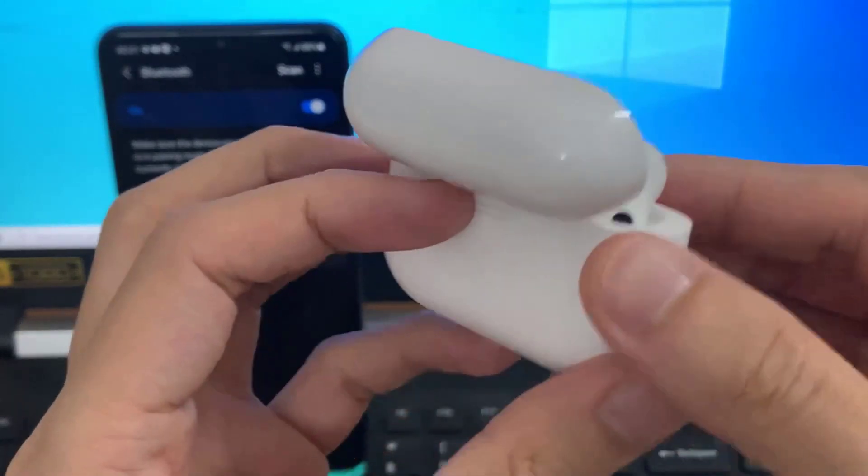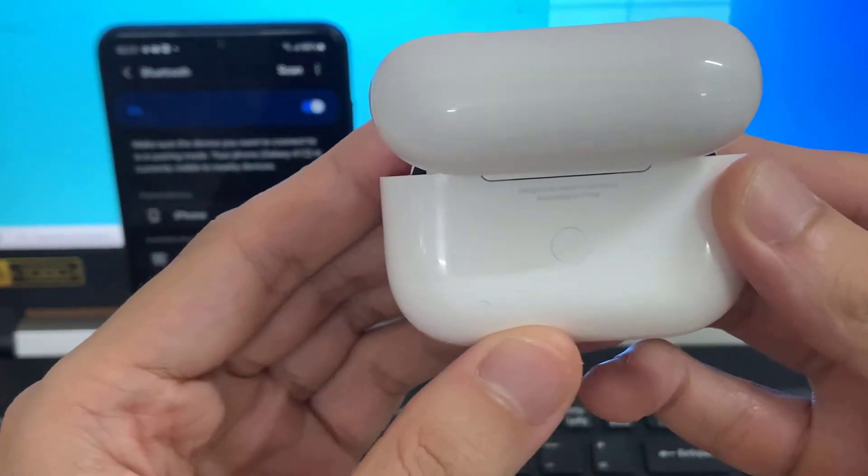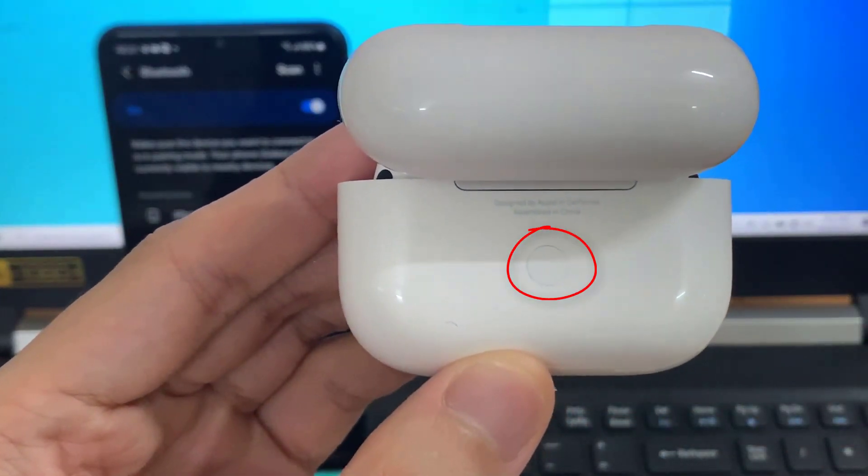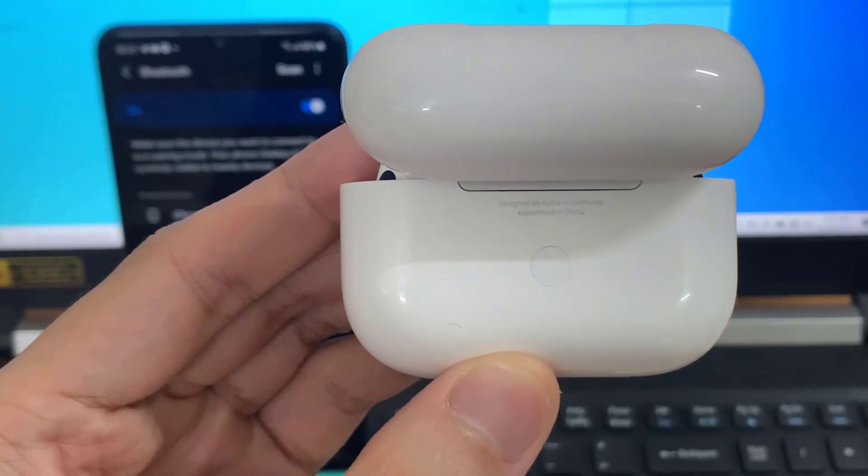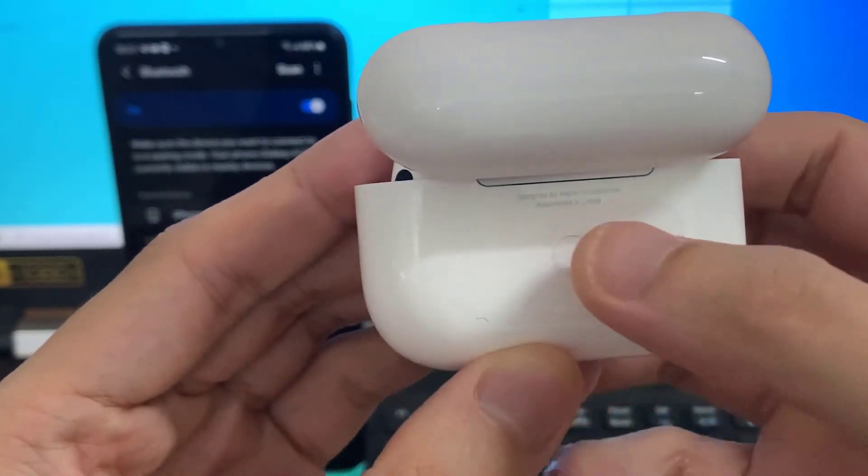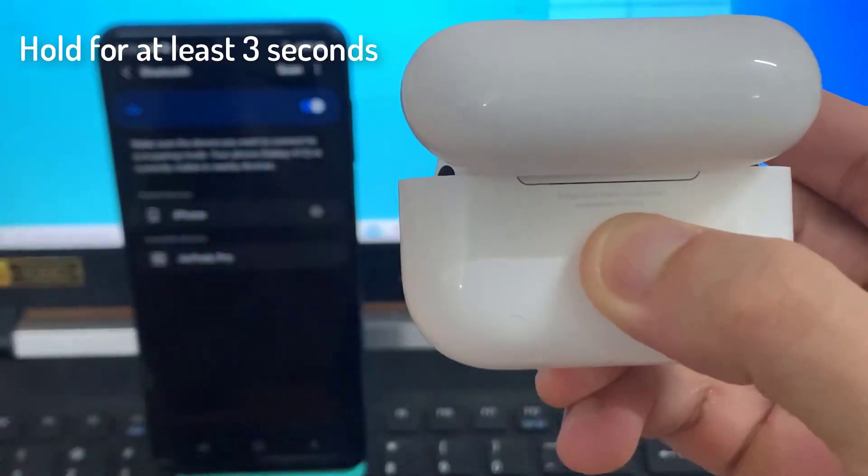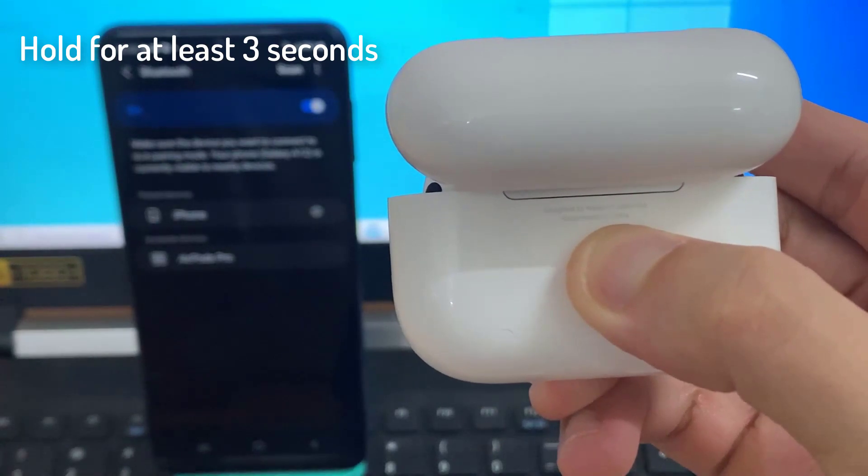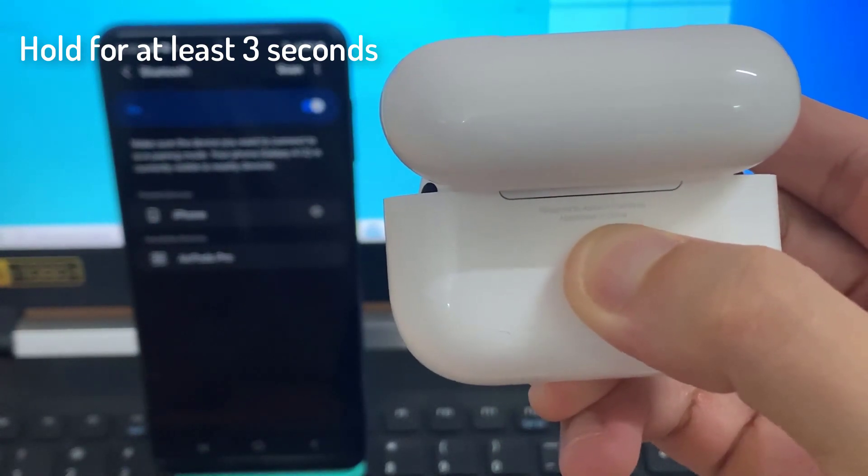On the back of the case there's a button right here in the middle. Just hold down on the button for a few seconds and then let go.